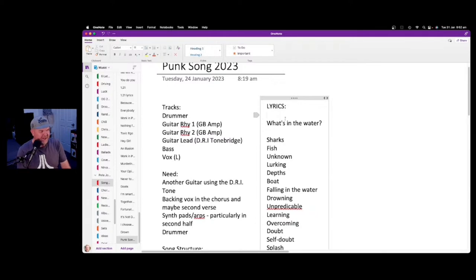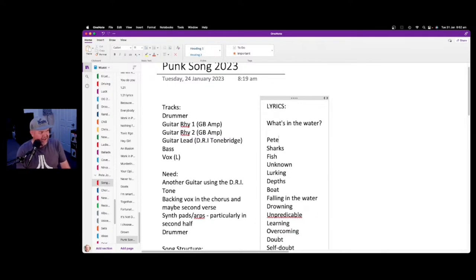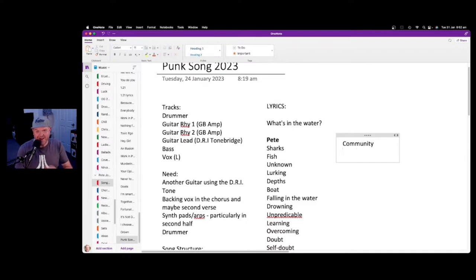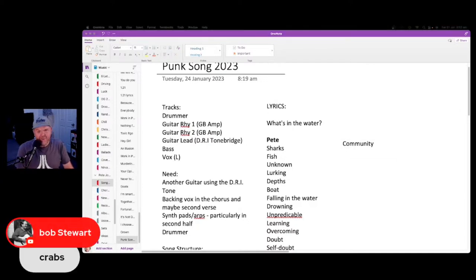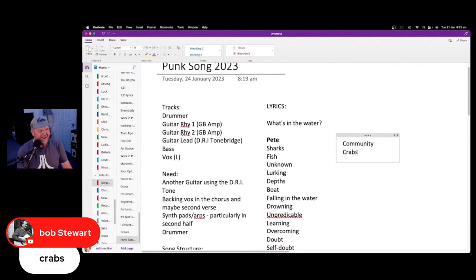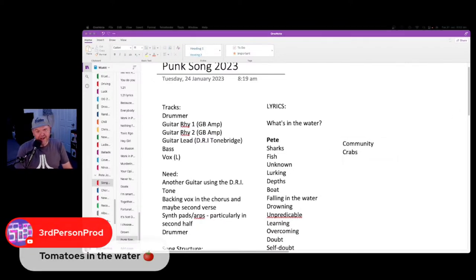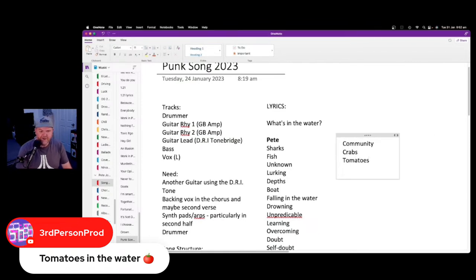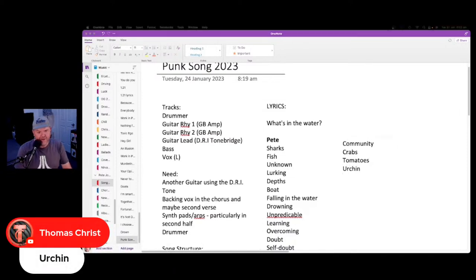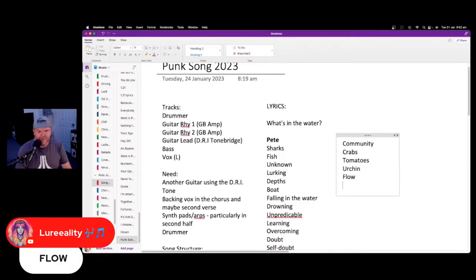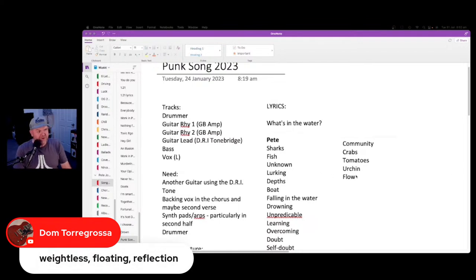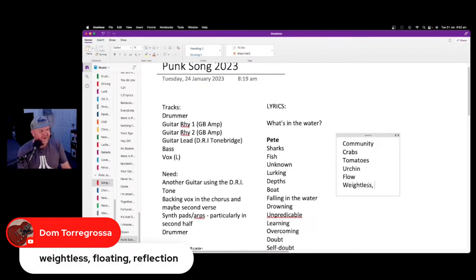That's speed thinking — now let's get your ideas from the chat. Bob Stewart said crabs. I like it. Tomatoes in the water — sure, no bad ideas. Thomas Christ suggested sea urchins — creepy and gross. Flow — yeah, get that in. Weightless, floating — wow, amazing stuff. And reflection — reflection would be a cool concept.